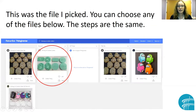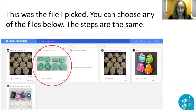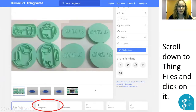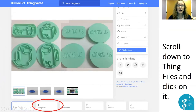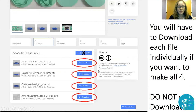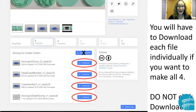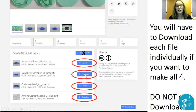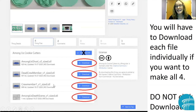Then you'll get a couple different files. I've circled the one that I chose — it's got four different cookie cutters in it. You'll want to scroll down to where it says Thing Files because we want to download the files. It's going to give you the option to download all. Do not click that. You don't have to make all four of them — you can if you want to.